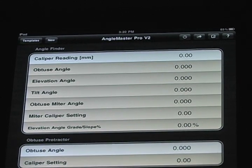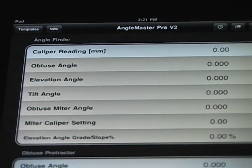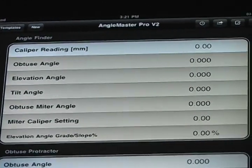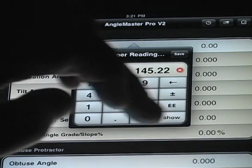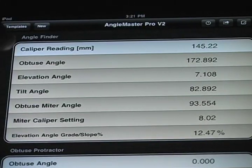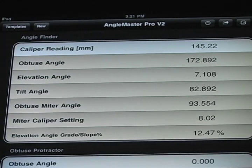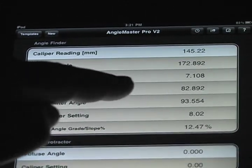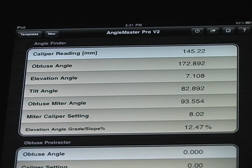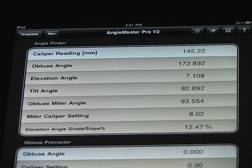There are several sections to this app. The first one is the Angle Finder. Since the Angle Master Pro will only measure obtuse angles, we use those angles to find all the other angles associated that you might need in a project. For an unknown angle, we just enter the caliper setting — we'll use 145.22, hit Enter — and it gives us all of this data. It tells us what that obtuse angle is to three decimal places, the elevation angle (the deviation off of a horizontal plane), and the tilt angle (the deviation from 90). A nice feature is that you can create a miter joint to fit that exact 172.892 obtuse angle, and it tells us what your miter gauge setting is going to be, the obtuse setting, and the corresponding caliper setting to do so.